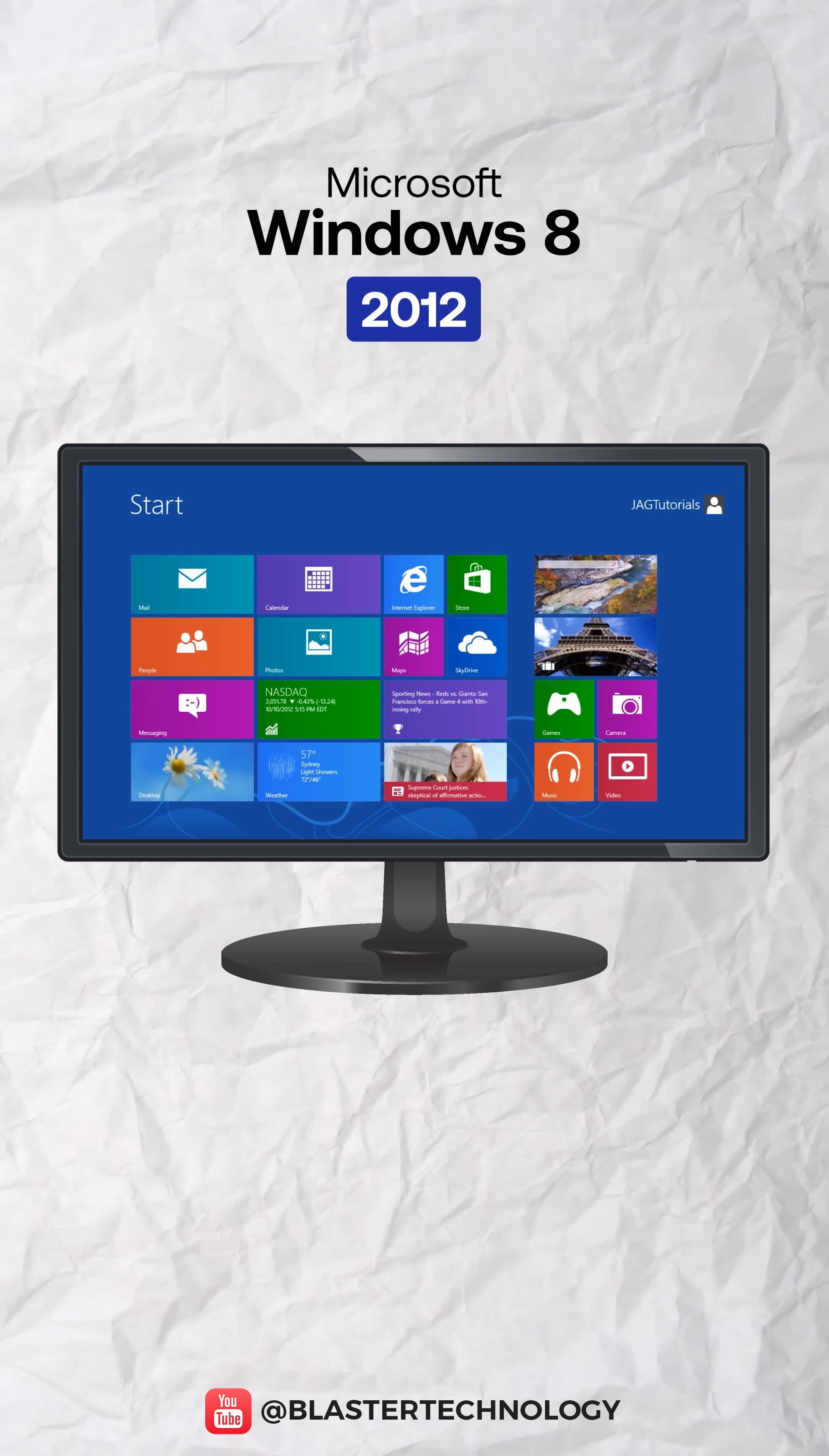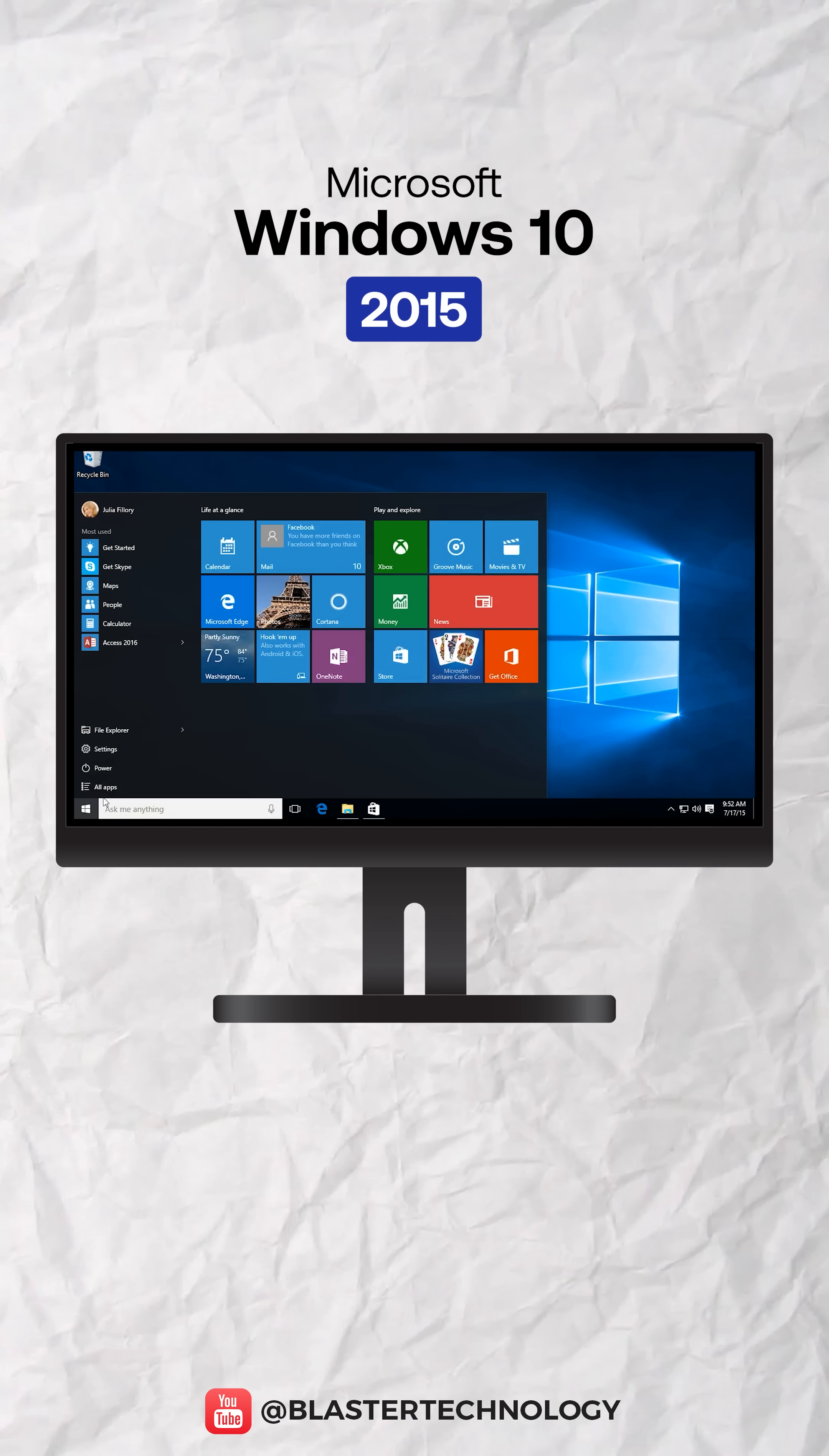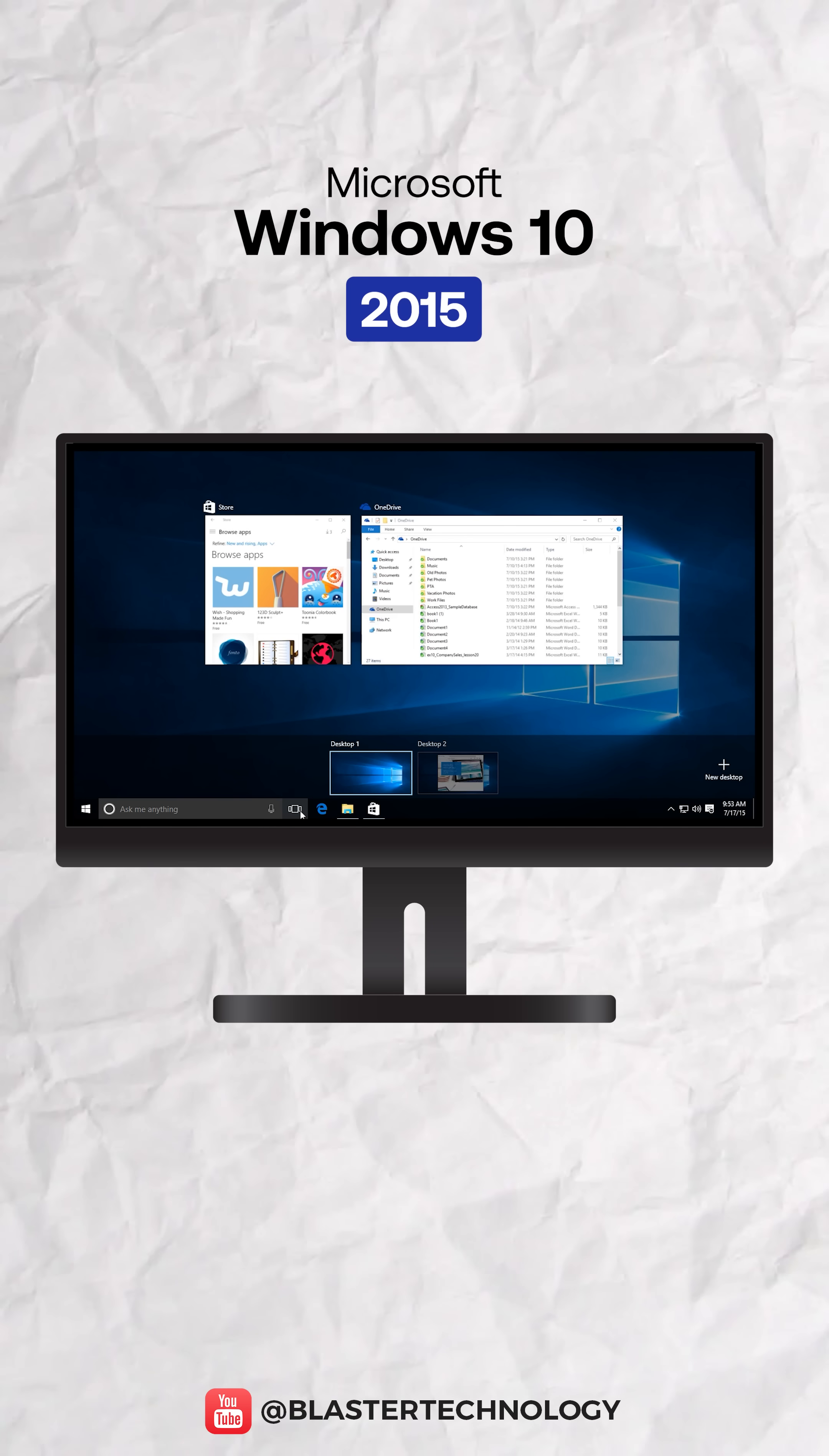Windows 8 experimented with the Metro interface and a tile-based start screen. Windows 10 unified Microsoft's vision into a fast, stable, continuously updated system with a hybrid start menu, the Edge browser, and Cortana, becoming the standard version on hundreds of millions of computers.